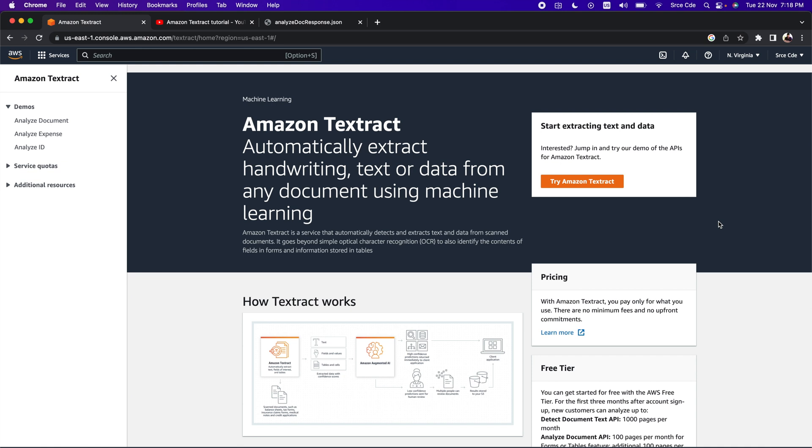Hello everyone, I am Chirag and welcome to this video. This is going to be a short video about a new feature released with respect to Amazon Textract service.